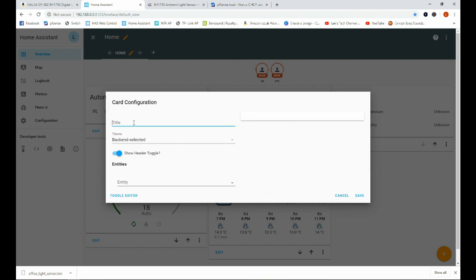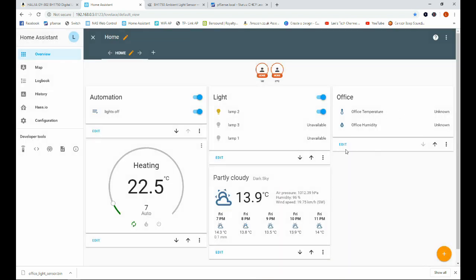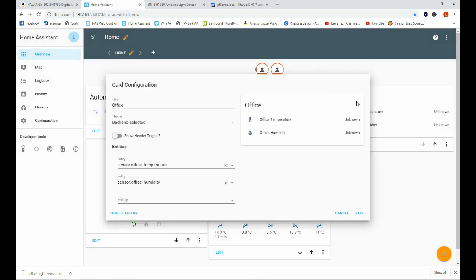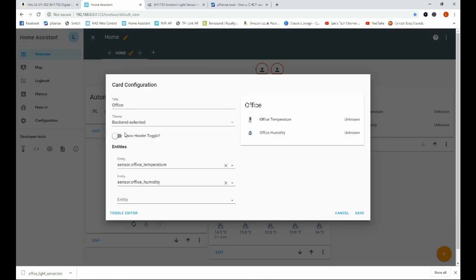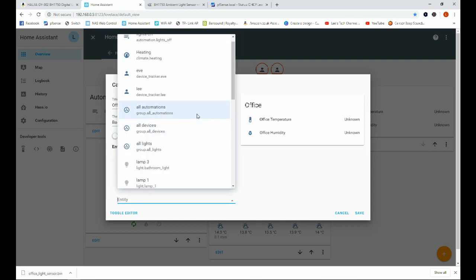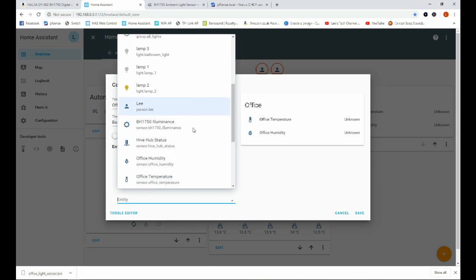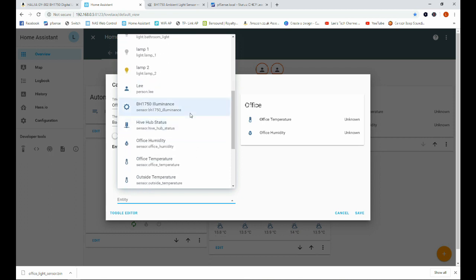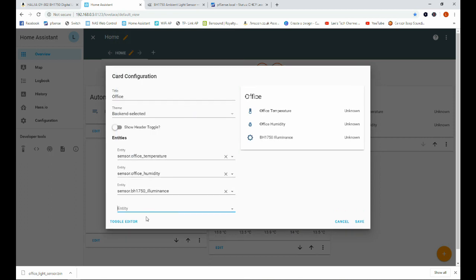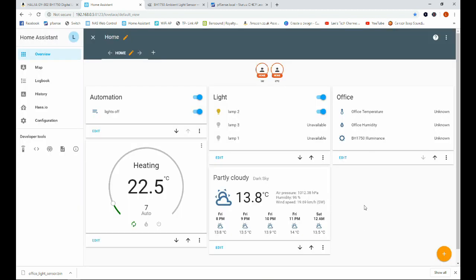In fact, do you know what, we're not going to do that. We are going to edit this one here because we already have an entity for our office. We're just going to add this sensor into it so we're going to scroll down until we find our sensor which is that one there and save.